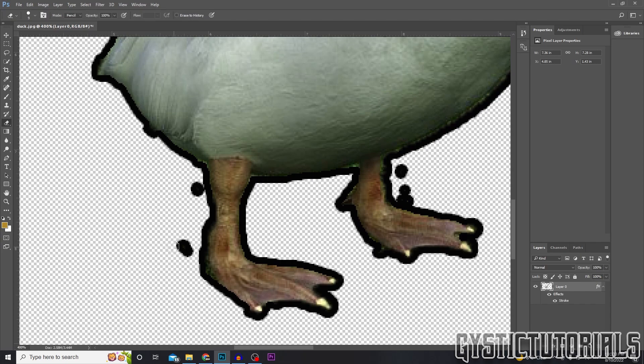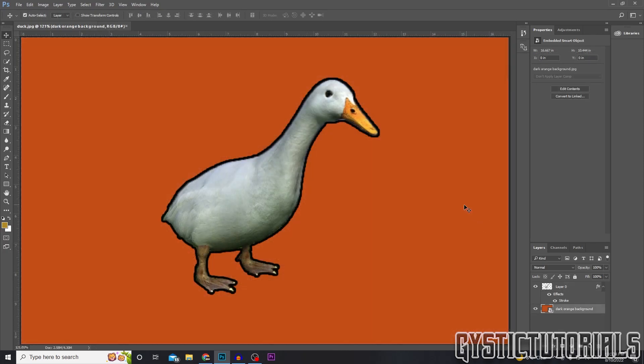You don't have to do this with all images — it's just for images without bold colors. As you can see it worked, and I've now replaced the background.